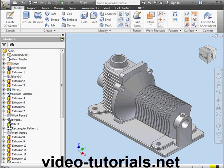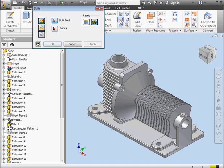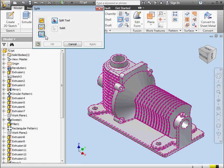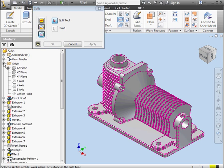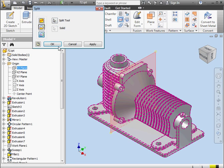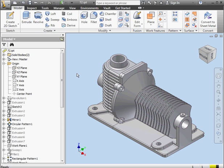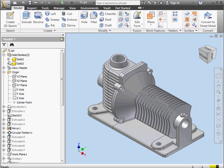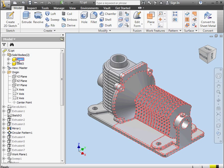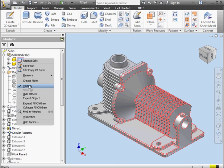Let's begin by activating the split tool. Select the split solid option. Now we set the split tool. I'll use the YZ plane and click OK. In the solid bodies folder, we can see that we've got two solids now.